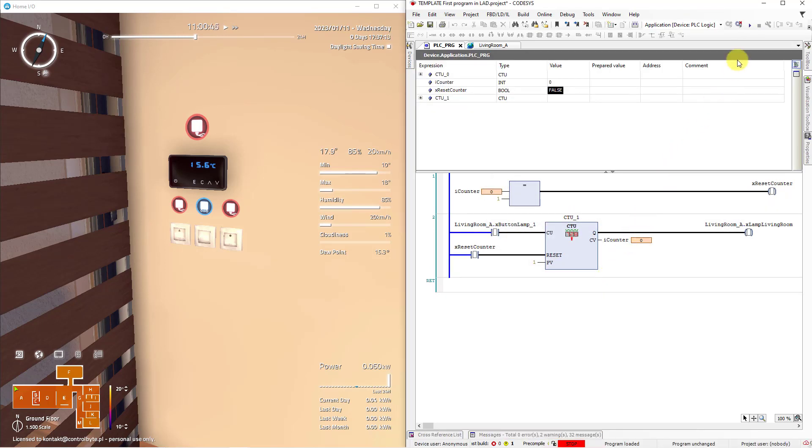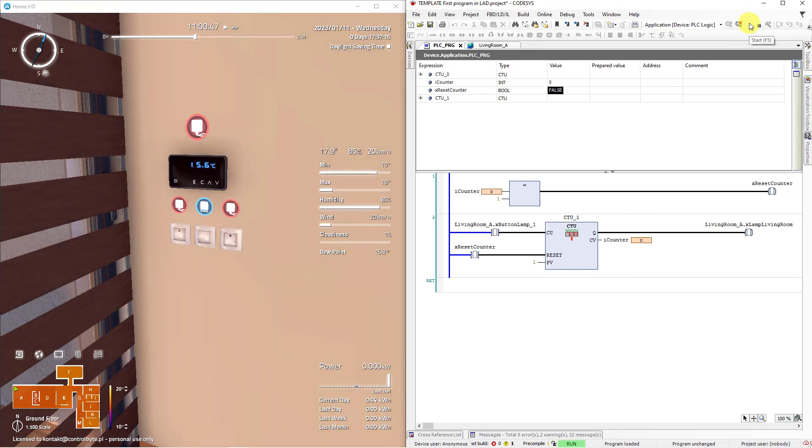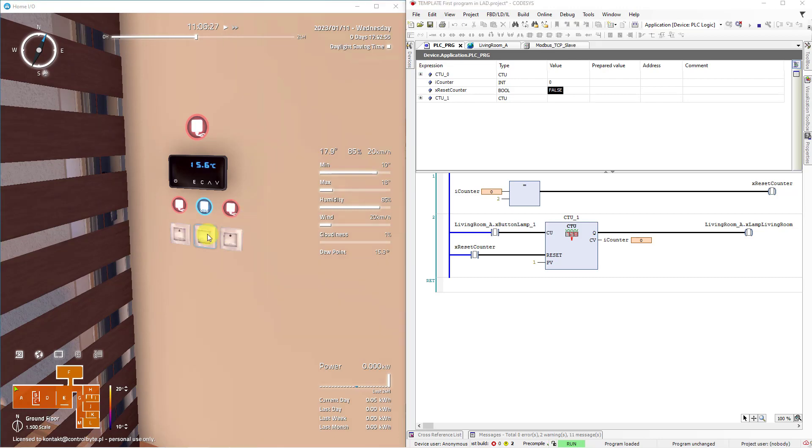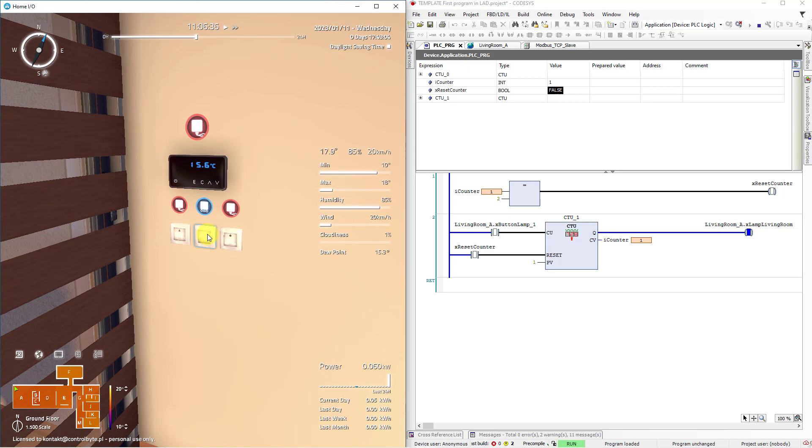Once again start program. Our lights are off. One single click on a monostable button. Light is on. Click once again.